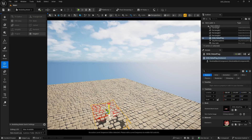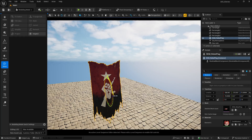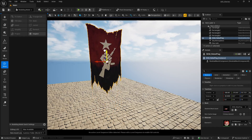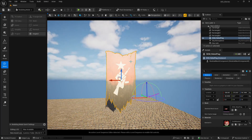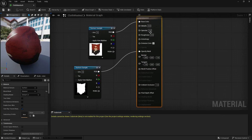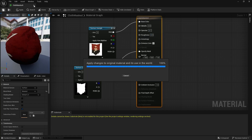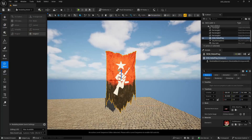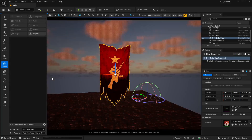Drag and drop the skeletal mesh into the viewport and move it upwards, then rotate it. There is a lot of shine on the flag. Press Control+L to check the lighting — the map has too much shine. Open the material, reduce the Specular to 0.1 and set Roughness to 0.9 for a rough flag look, then save.